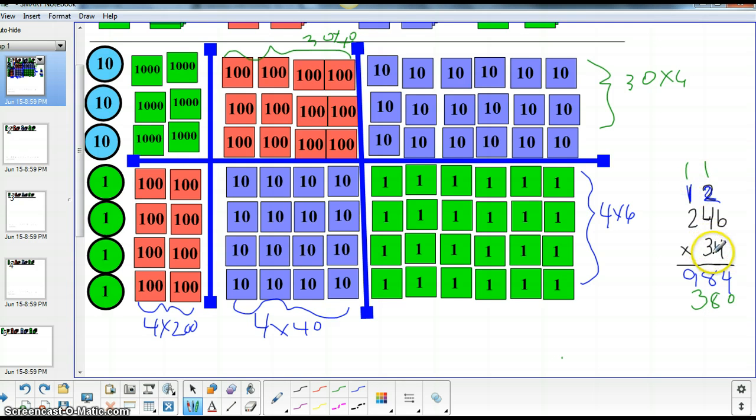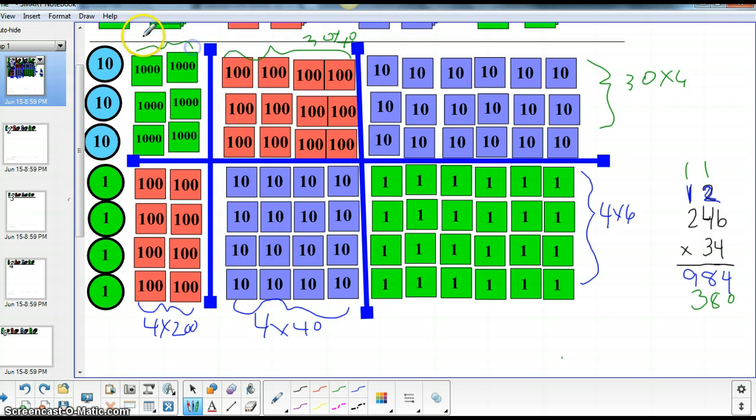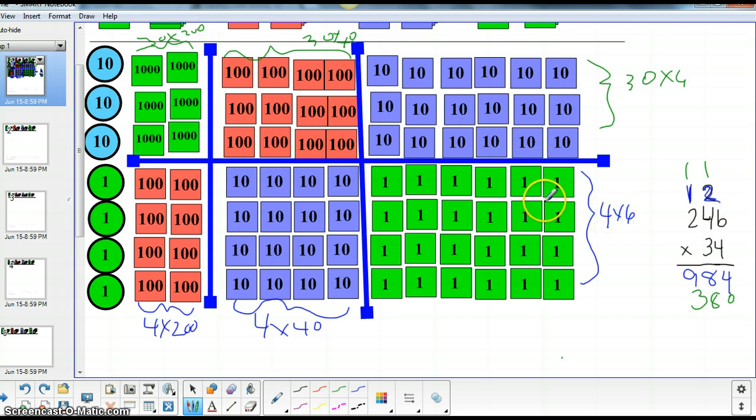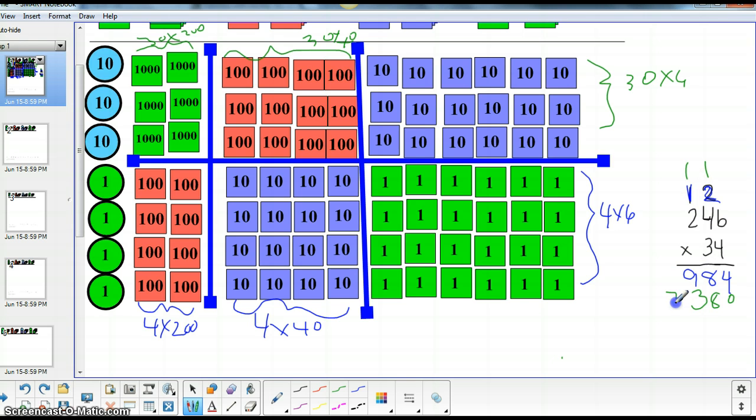And our last group to look at is the 30 times 200, which is right here. Okay. Which would be 6,000. And we have one more to add, which is 7,000. And we add them up.